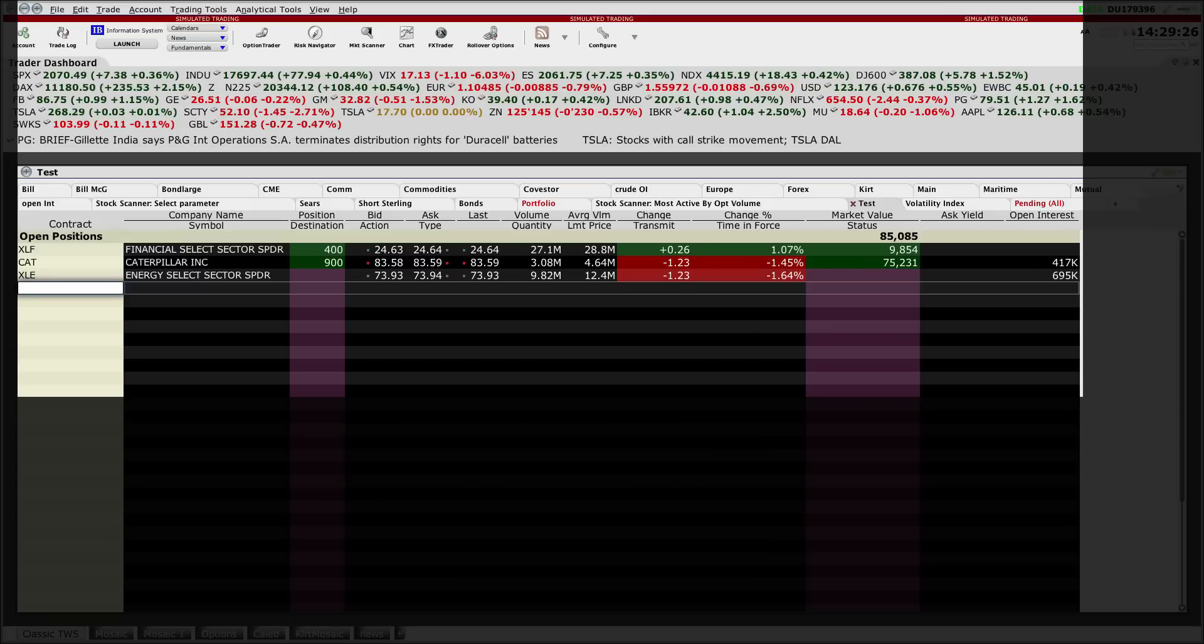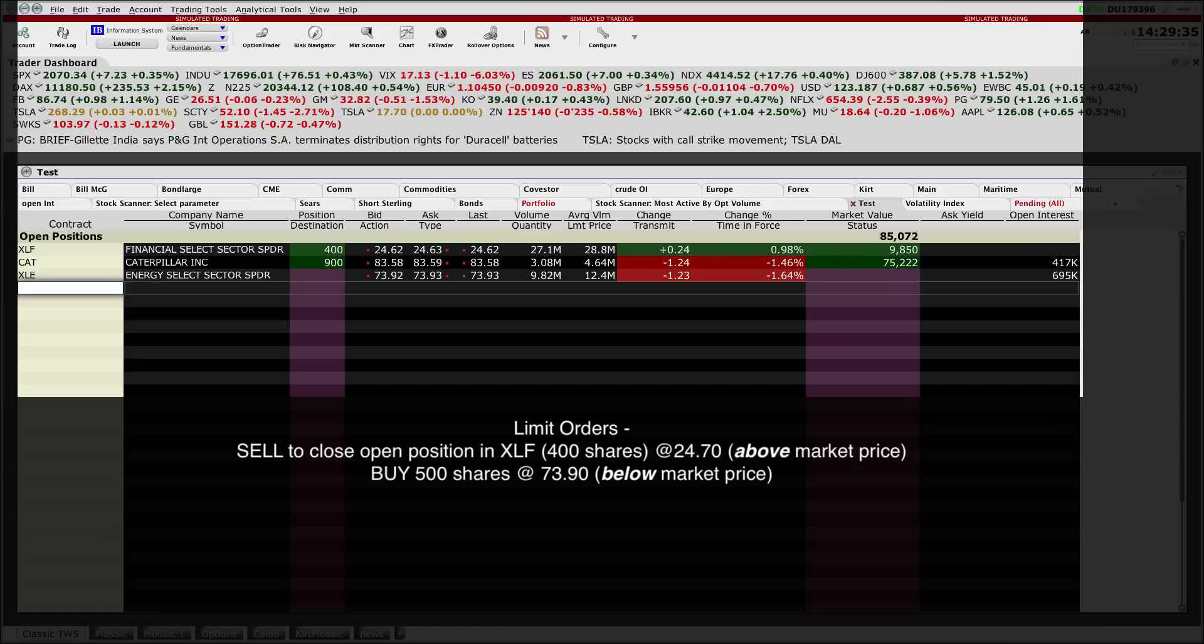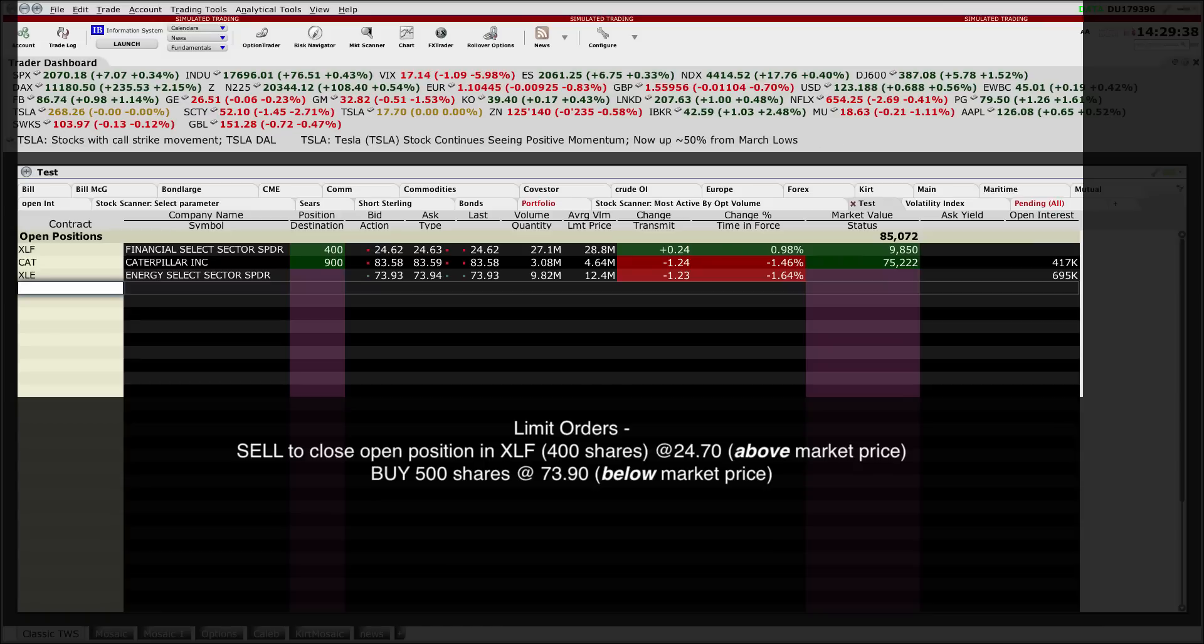I'm going to set up two orders: one to close out an existing position in ticker XLF. You can see on the screen I have an open position of 400 shares. I want to set a limit order to sell those at $24.70, above the current trading price. I'll also set one up to buy shares in XLE, currently trading at $73.95.